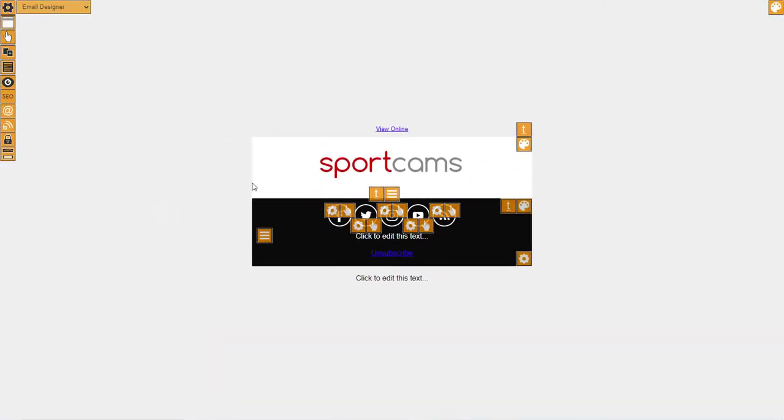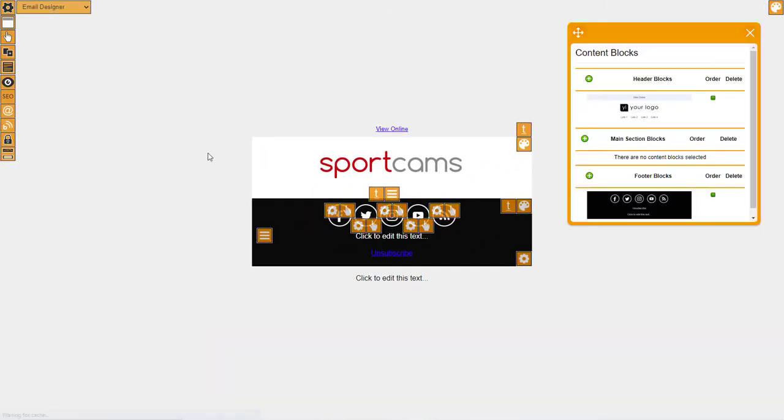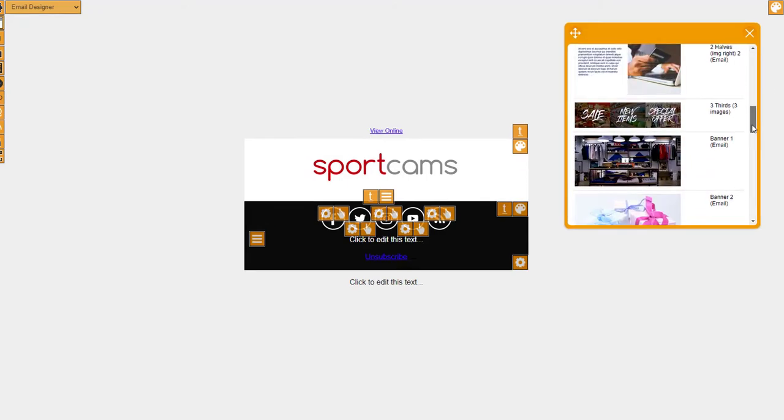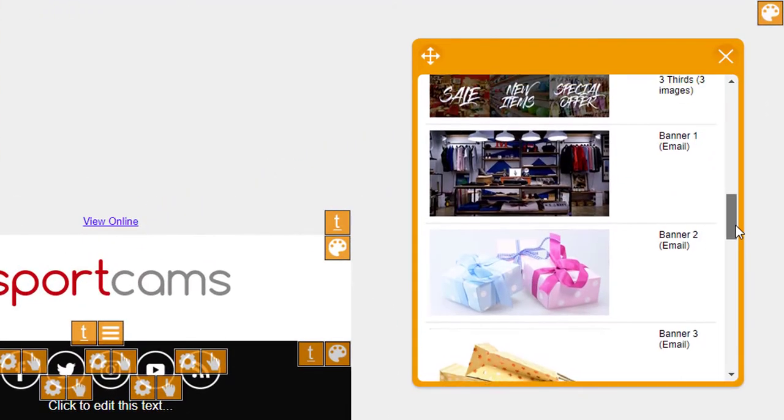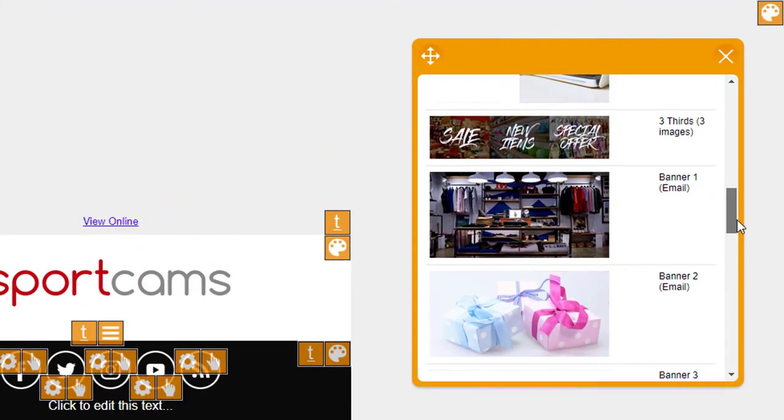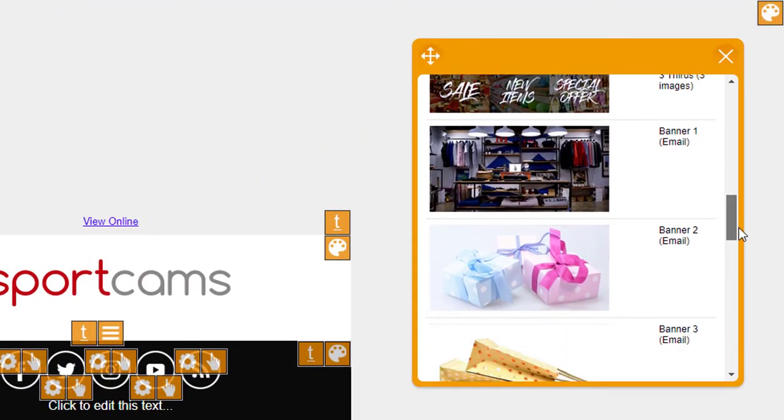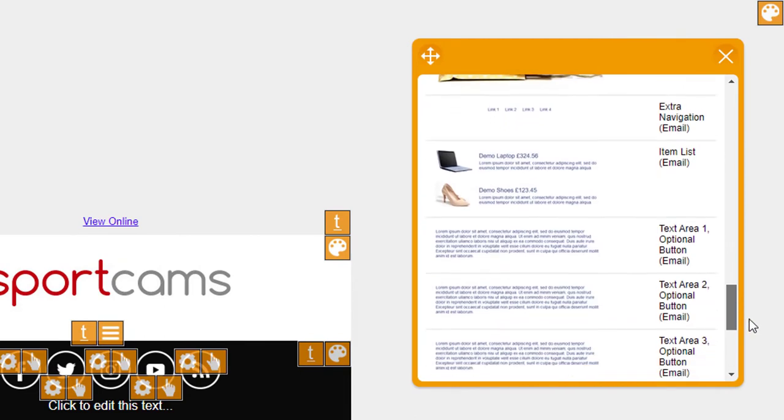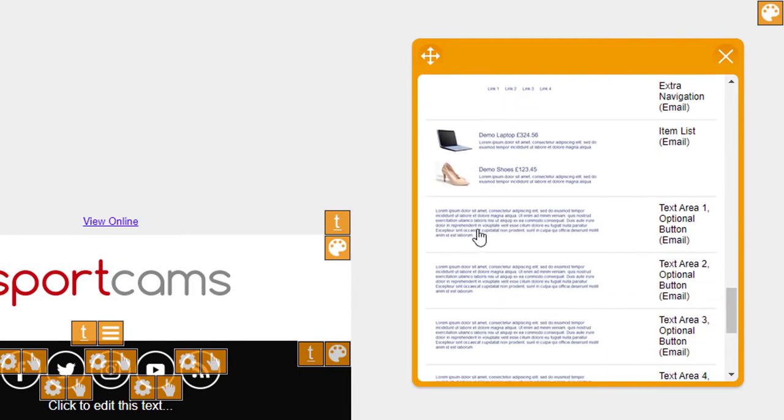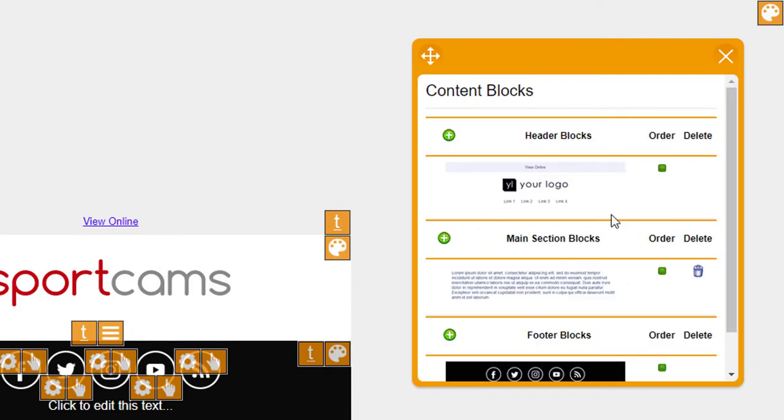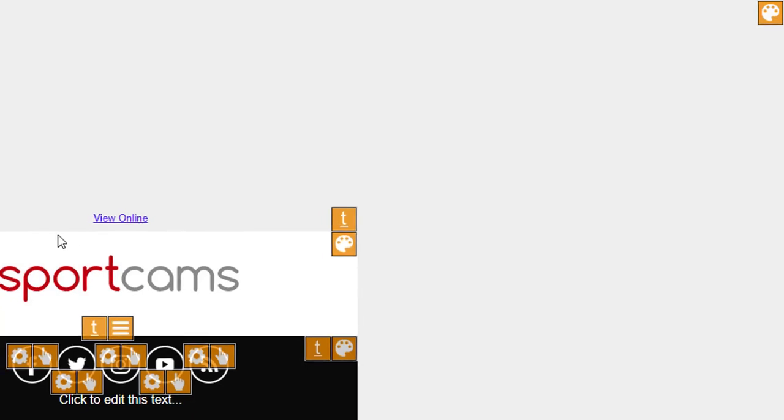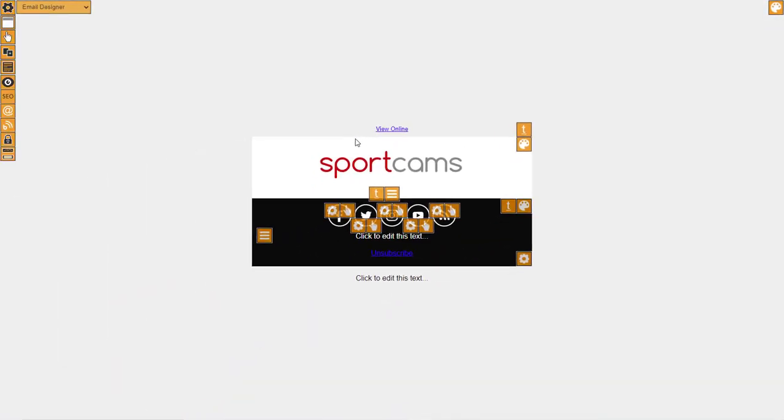And then we've just got the header and the footer here so I just want to add some other things in here. In fact I'm going to keep this really simple. I'm just going to put a text area in here and then we might have some information that we're going to put in there.